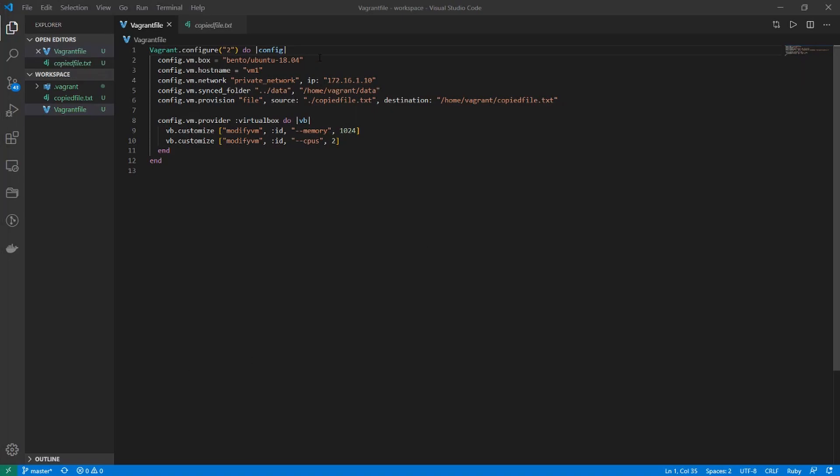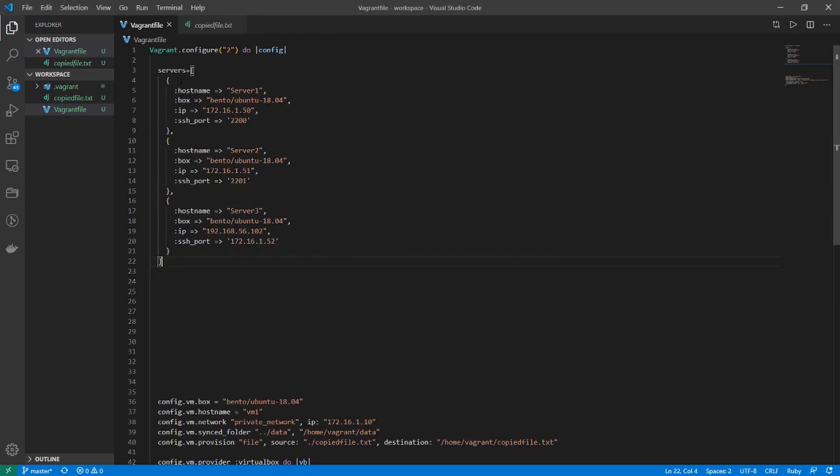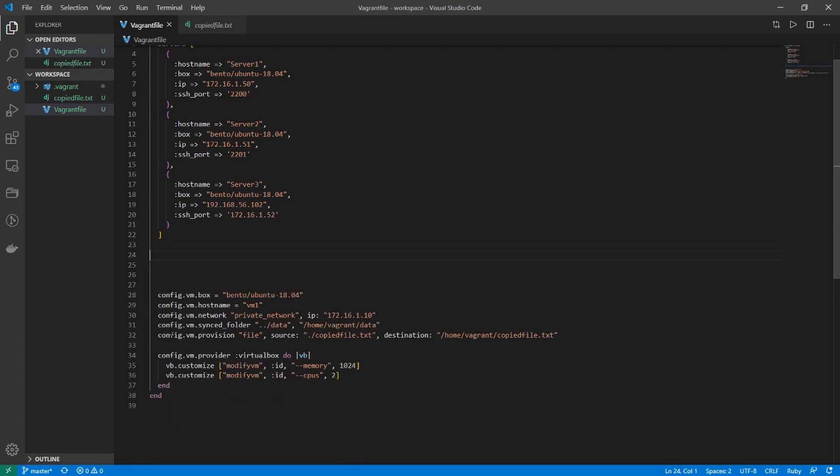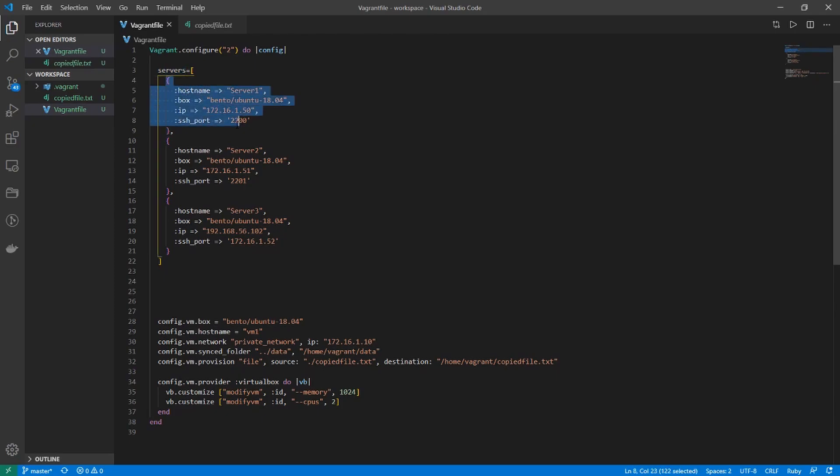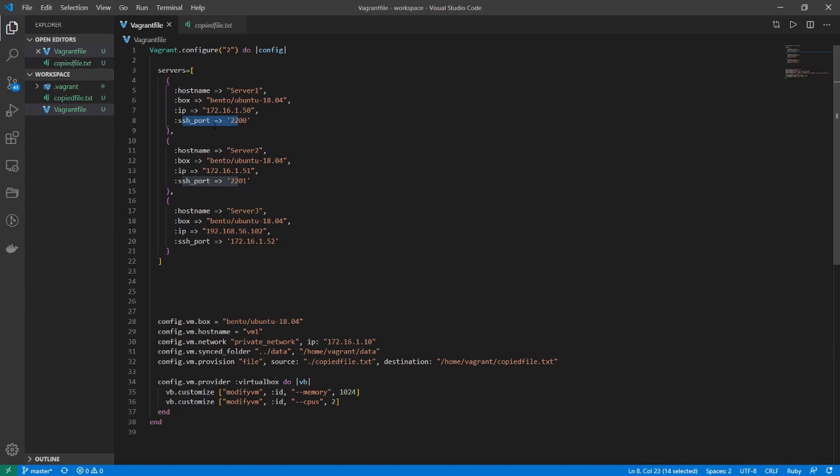To get started, I'm just going to move this configuration down here so we have it for reference, and then I'm going to copy and paste some configuration I have ready. It's a list of devices named servers, and it's got all my hosts defined in here. Each one has a unique hostname, each one has an image associated, an IP address, and a unique SSH port.